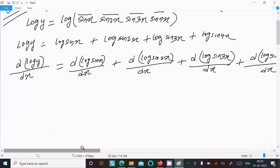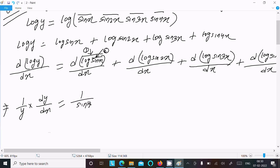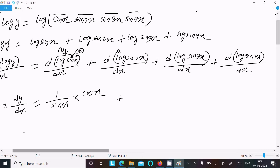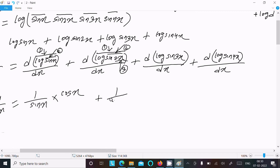I will do each differentiation separately. The left side gives (1/y)·(dy/dx). For the first term, log differentiation gives 1/sin(x), then sin(x) differentiation gives cos(x). For the second term, log differentiation gives 1/sin(2x), then sin(2x) differentiation gives cos(2x), and 2x differentiation gives 2.